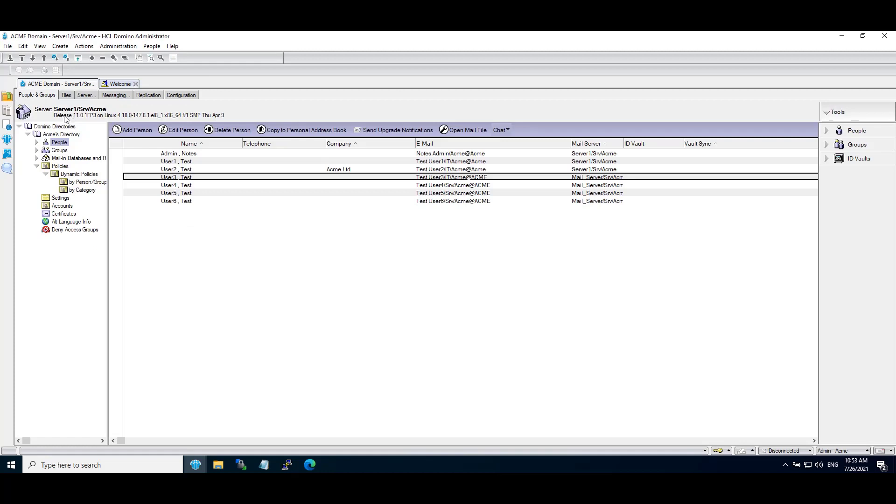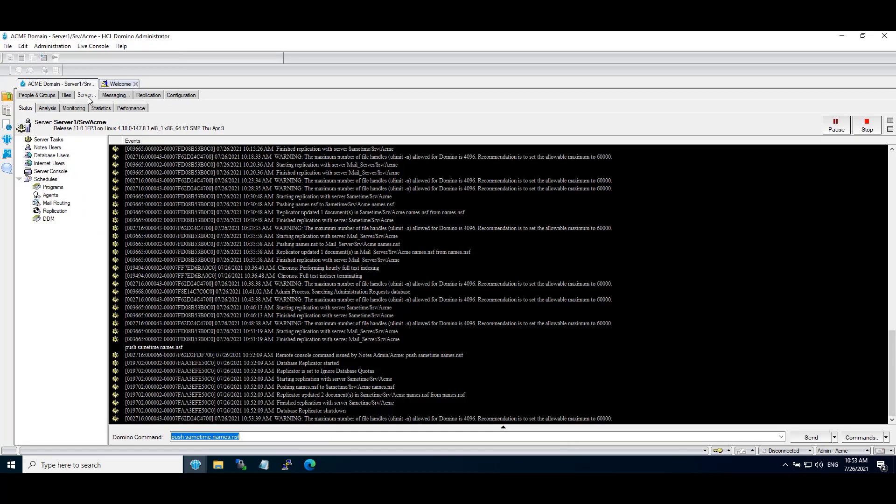Now these changes we have done in administration server. Push address book to Sametime server.